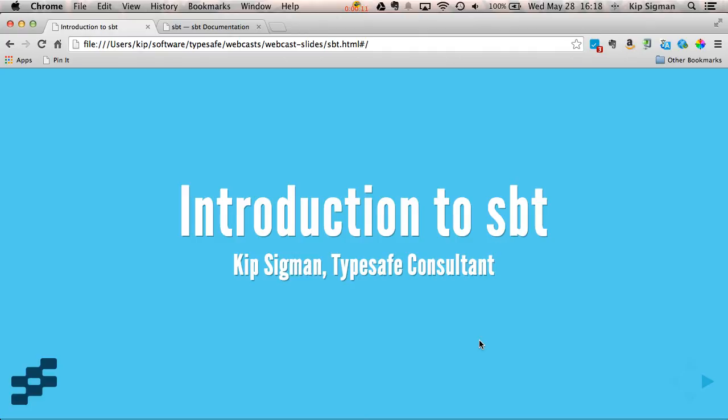SBT is a powerful and flexible build tool used for Scala projects. I'll start by showing you where to get and install SBT, how to create a basic project, how to use some of the common commands and tasks, how to add a managed library dependency, how to install an SBT plugin, and then I'll wrap up with a few other tricks that you'll find useful.